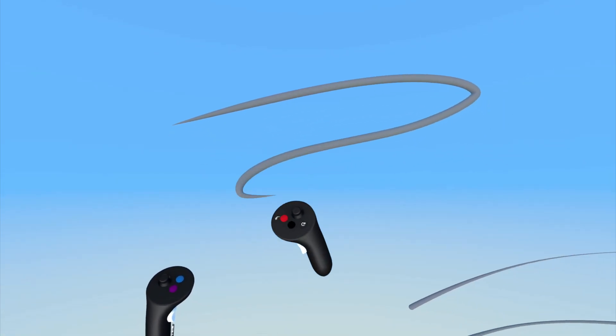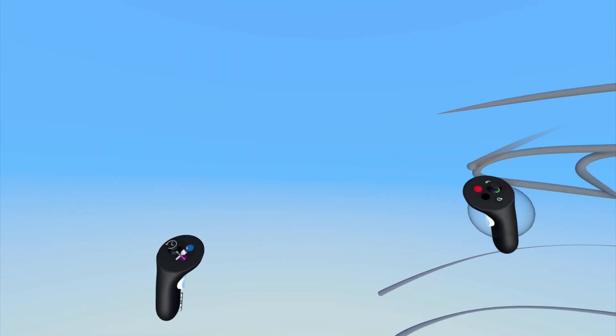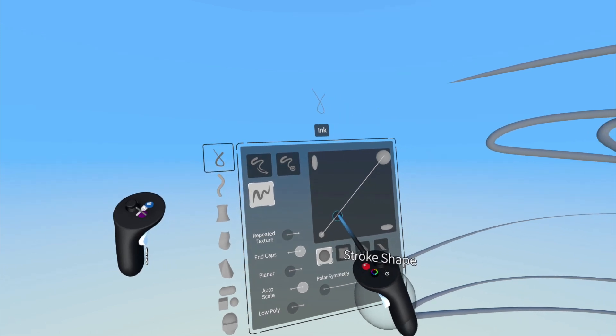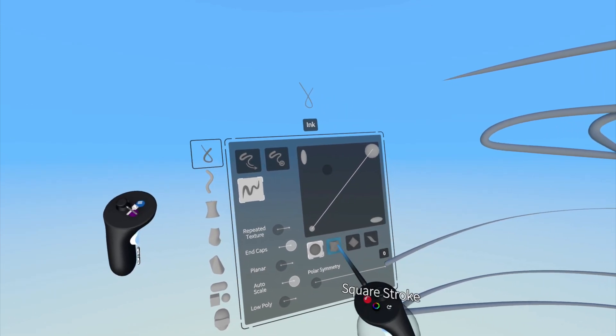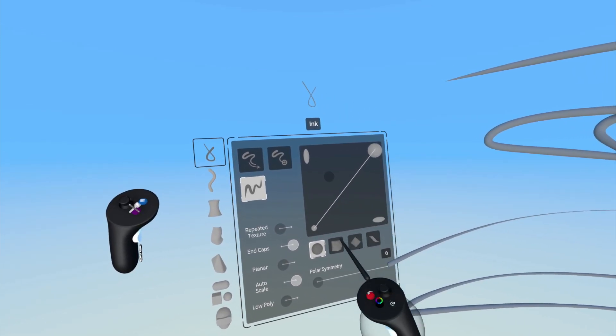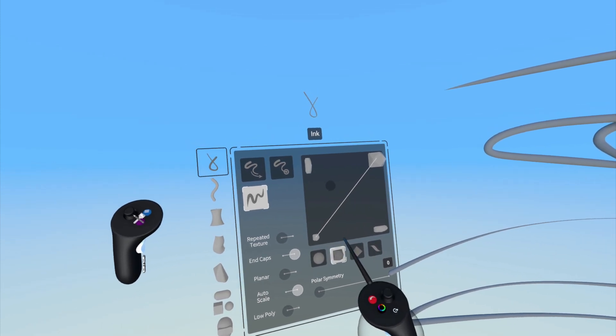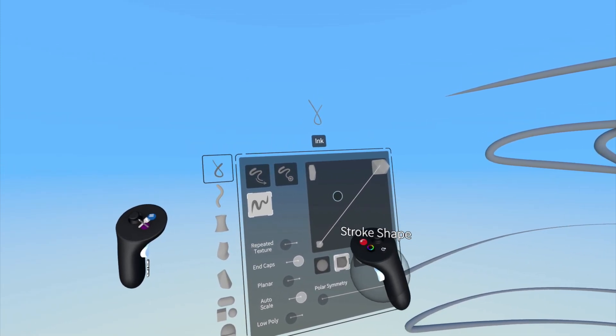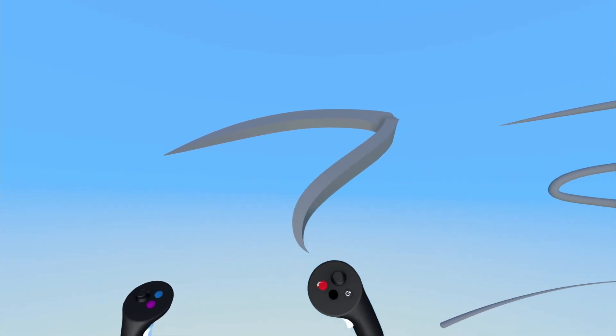You can use the slider and options below it to change the profile and size of your stroke. Simply point at the circle and pull the front trigger on your drawing hand and move the circle around. This is essentially like changing your brush size and shape in a drawing app.